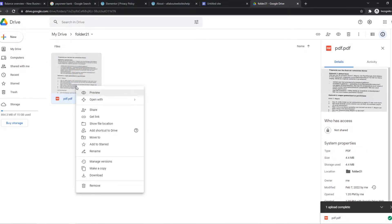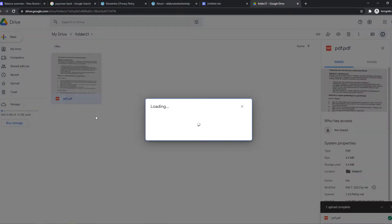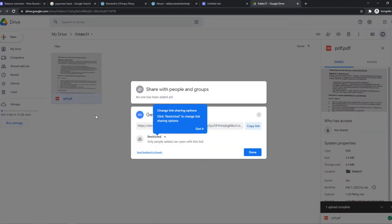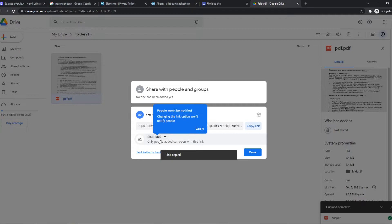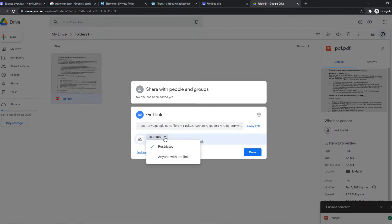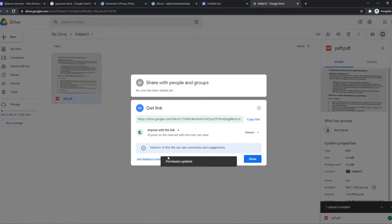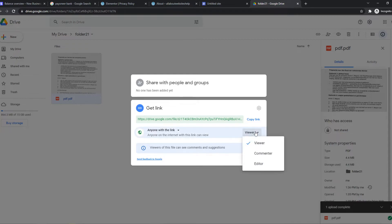And what we need to do then, we need to go to Get Link. And this is the link here. So make sure you copy this, but it's restricted. So we have to change this to anyone on the internet with this link.